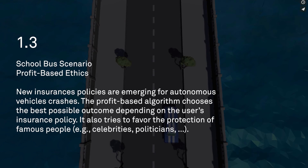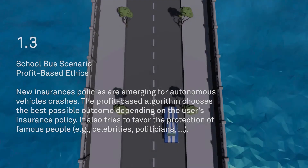Same school bus scenario. Now we're using the profit-based algorithm, which reads: new insurance policies are emerging for autonomous vehicle crashes. The profit-based algorithm chooses the best possible outcome depending on the user's insurance policy. It also tries to favor the protection of famous people, such as celebrities or politicians. So it's taking in different types of data related to insurance and favoring not just the driver, but famous people.